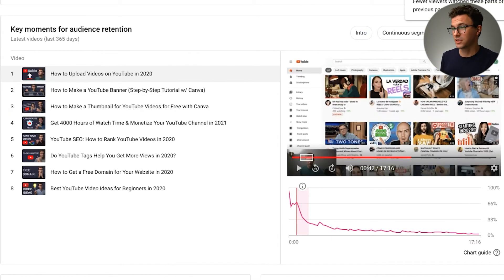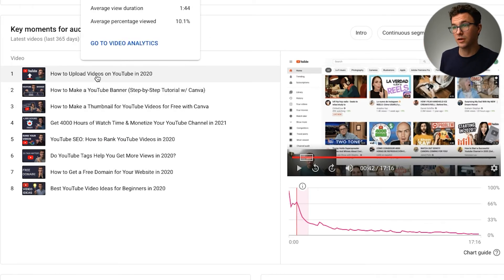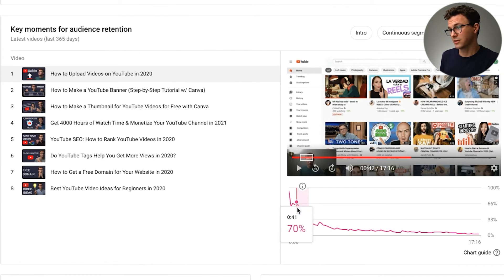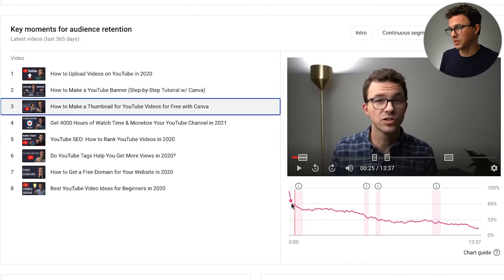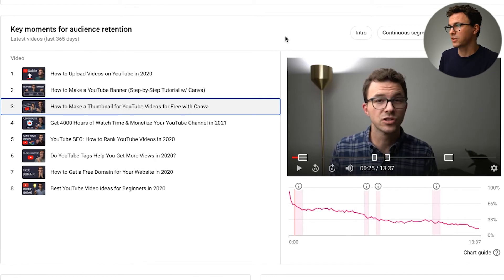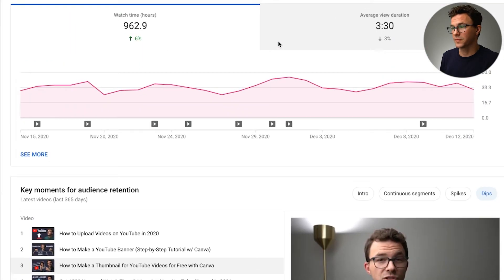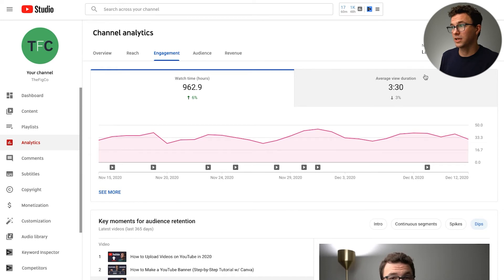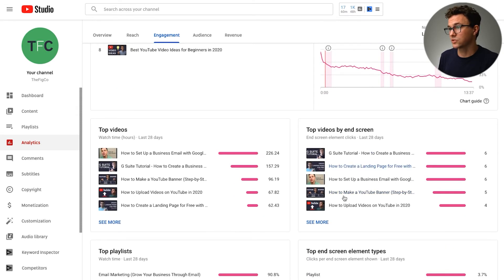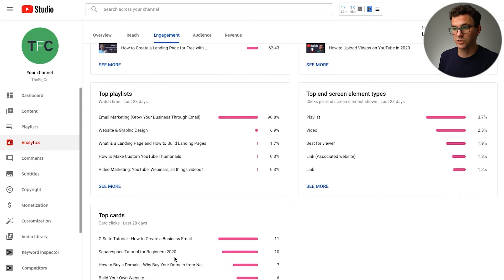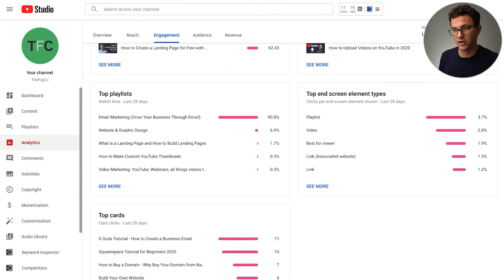The opposite are dips, where you're doing things poorly. For example, on the 'upload videos on YouTube' video, viewership just collapsed at one point — maybe people didn't expect a tutorial screen share. Also, the banner video and thumbnail video each have a handful of dips. Go through and ask: what am I doing wrong here, or could I have just deleted that part? Within the engagement tab you can also see which end screens are performing well and which card links people are clicking on.